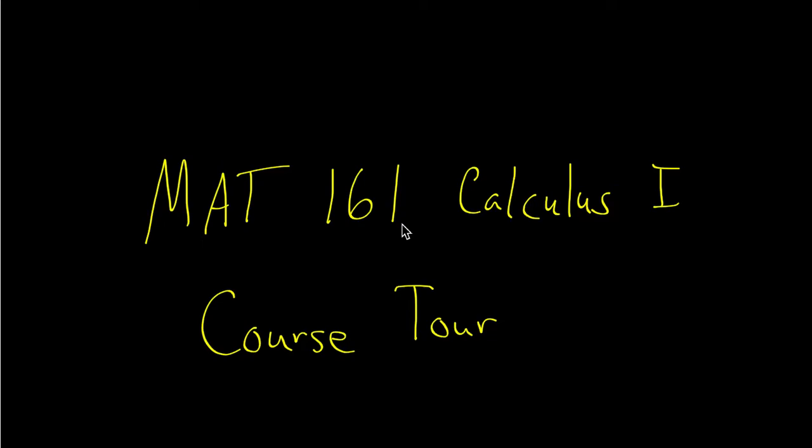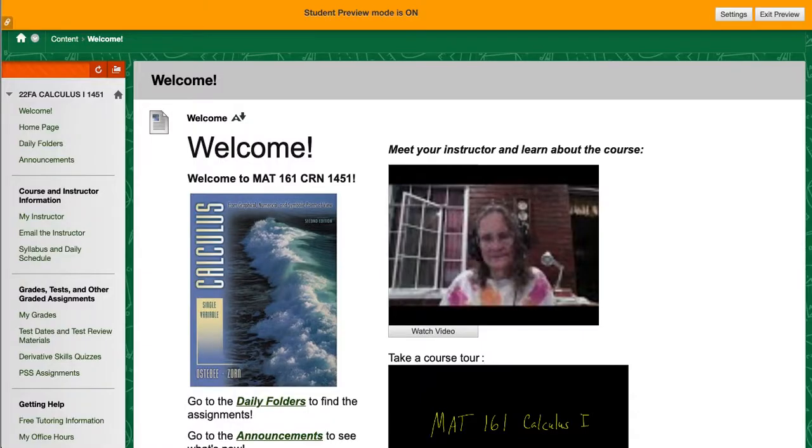C1 Calculus 1 Fall 2022 course. In this video I want to give you a tour of the Blackboard site for my course because it is a fairly extensive Blackboard site and you need to learn how to get around it. So let's get started.